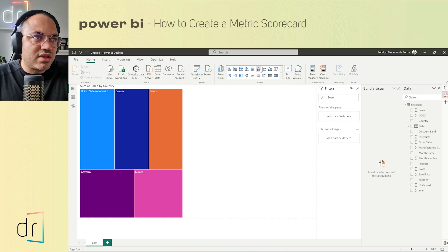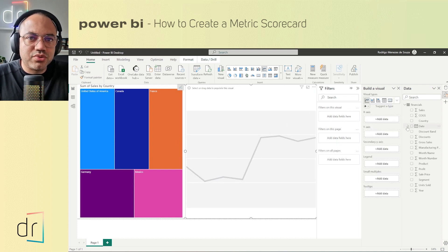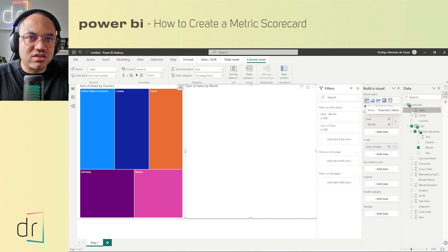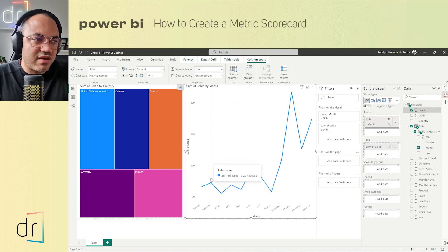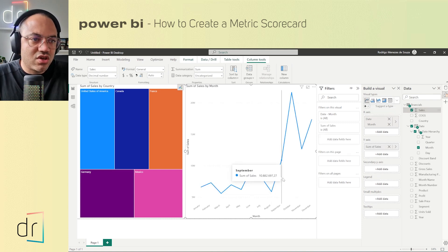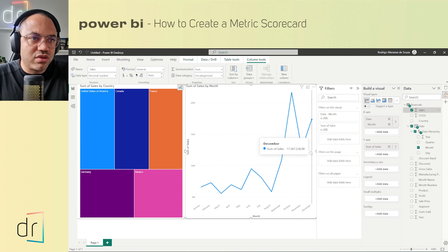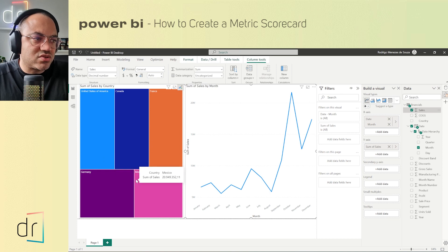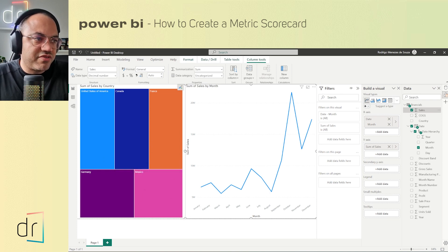Now I'll create a line chart as well. On this line chart I'll put Month and Sales to see the data in a different approach. Now I have the evolution of sales through the year and the distribution of sales by country. That's all — this is perfect for me.